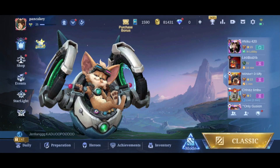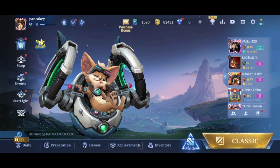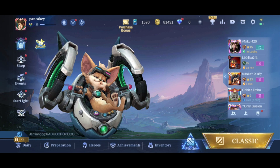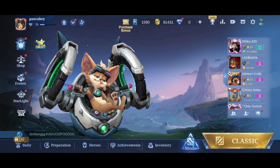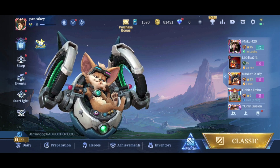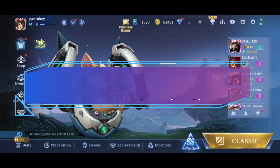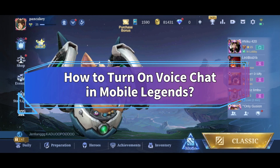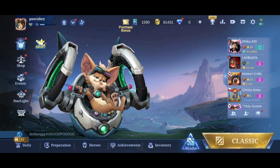Want to turn on voice chat to communicate with your teammates in Mobile Legends but don't know how? Hi everyone, welcome back to Make Gaming Easy. In this video, I'll show you some quick and easy steps on how to voice chat in Mobile Legends. So without any further ado, let's get started.